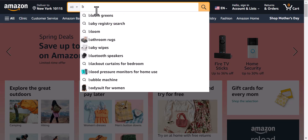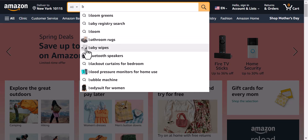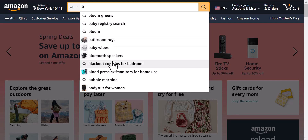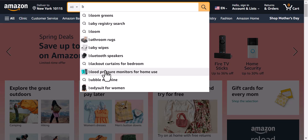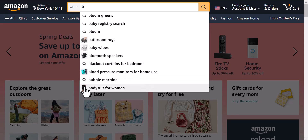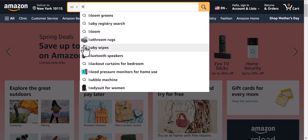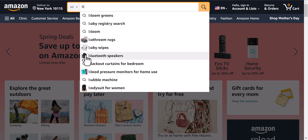For example, let's type B. When you type B, you can see bathroom rocks, baby wipes, bluetooth speakers, blood pressure monitors, bodysuit for women — all these keywords have a little image that you can see.